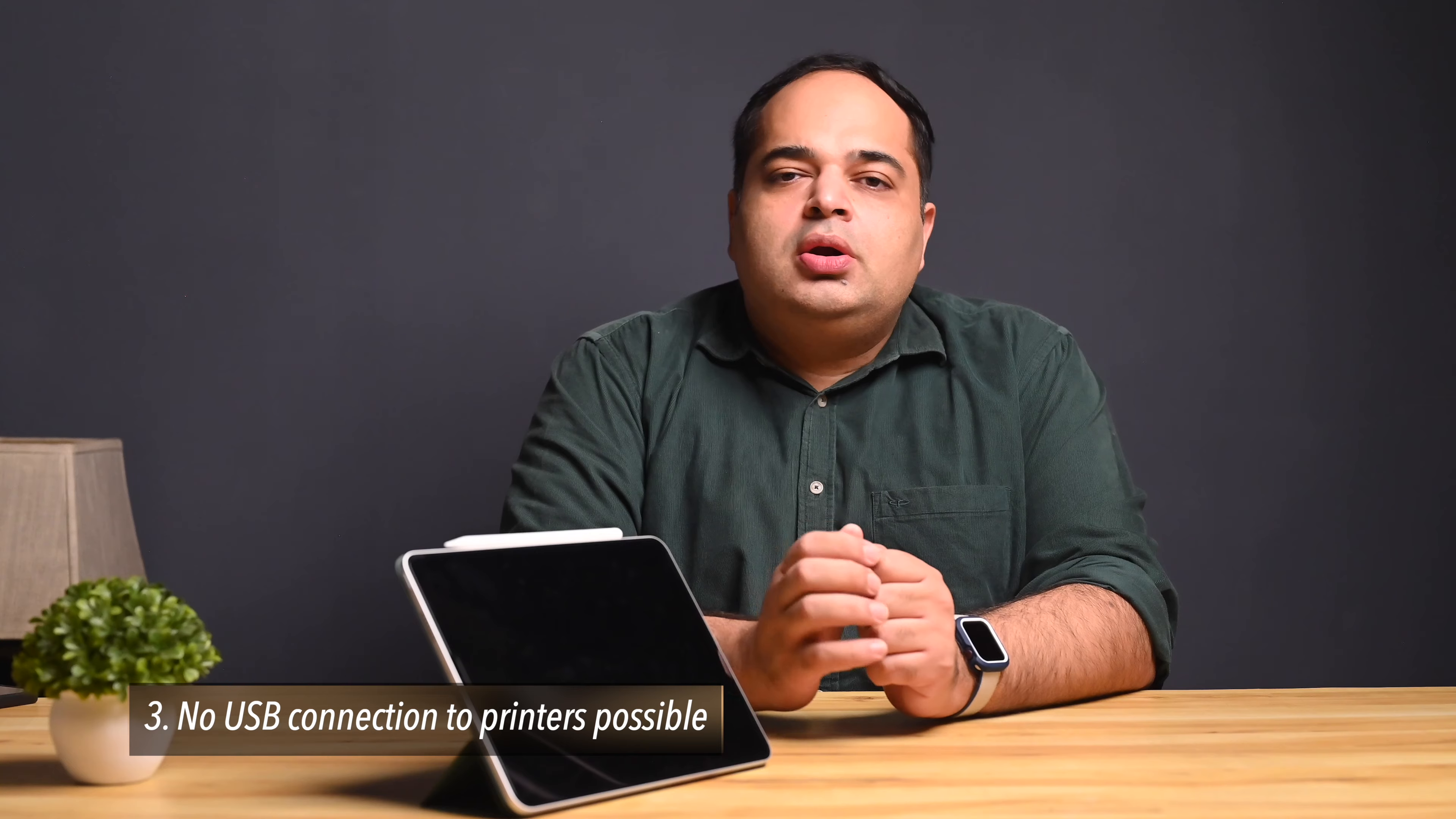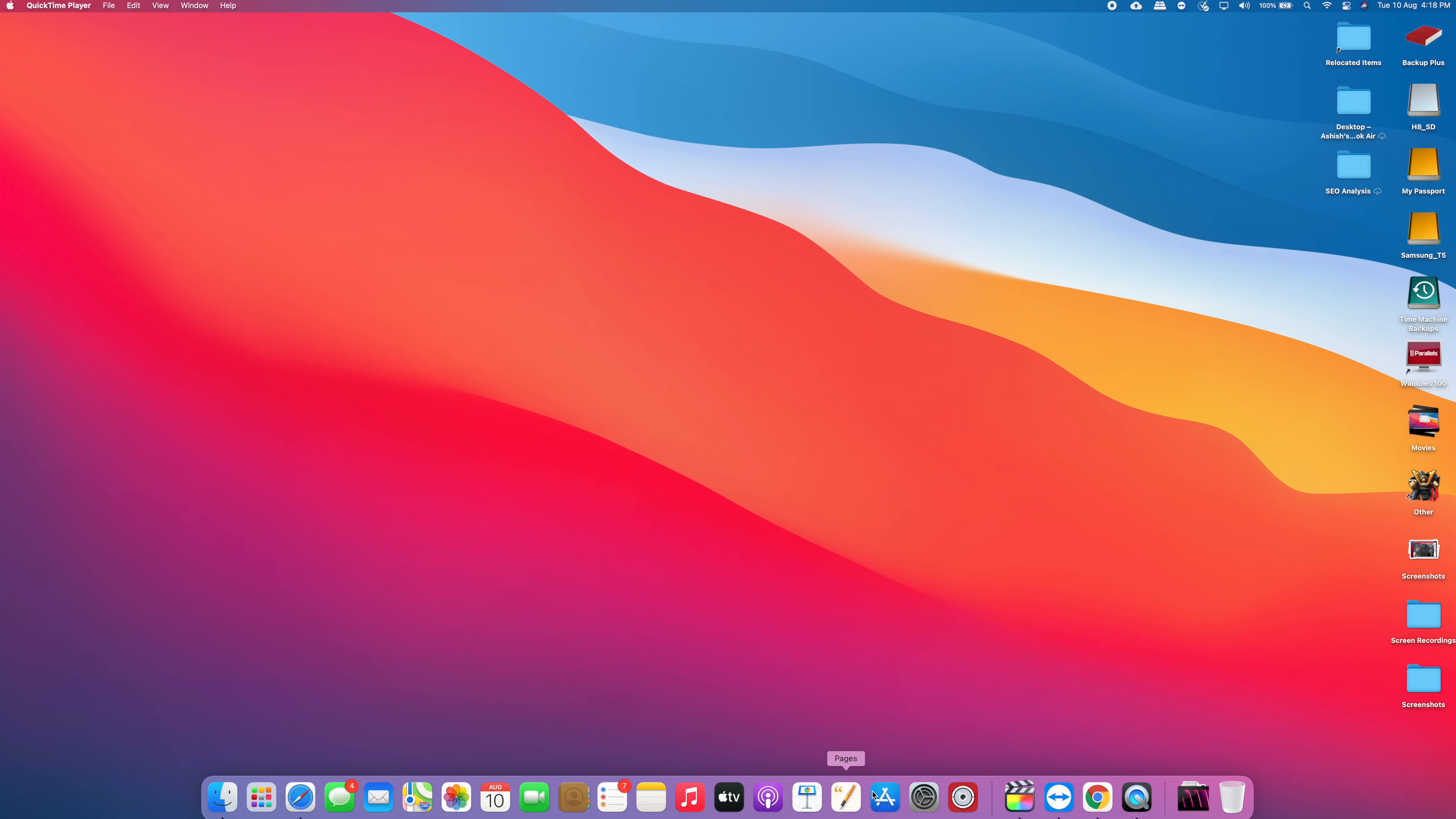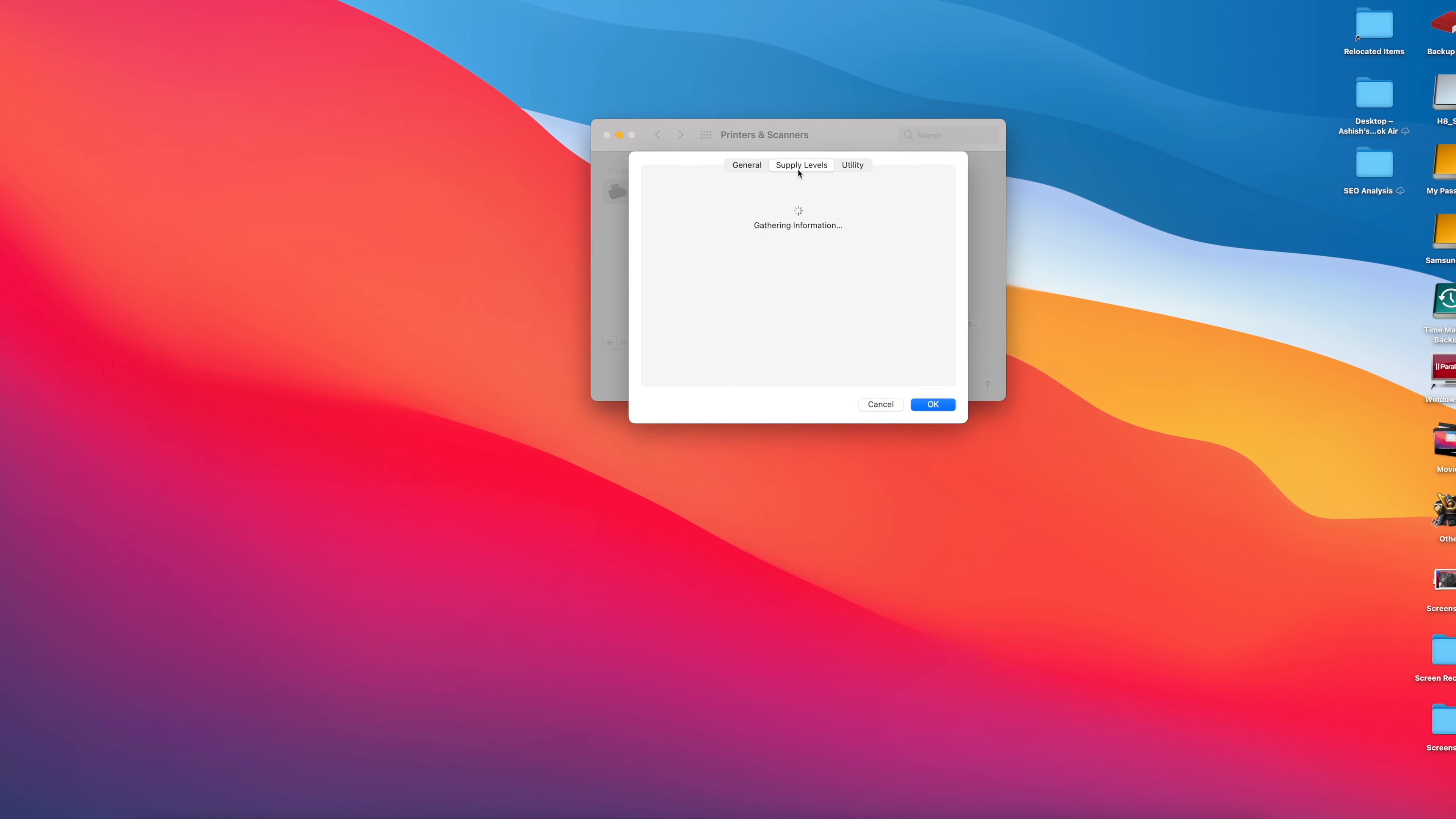The third thing you cannot do with an iPad is have a USB connection to a legacy printer. If you try searching for printers within the settings, you will not come up with anything on the iPad and there are tons of options when you go to a Mac or a PC. You can obviously look up the supply levels on the printer to see what kind of ink levels you have.